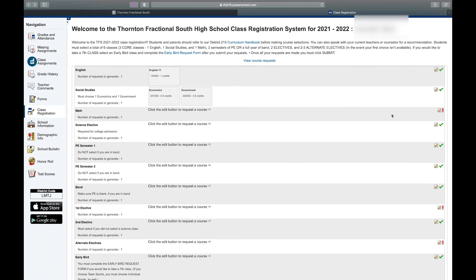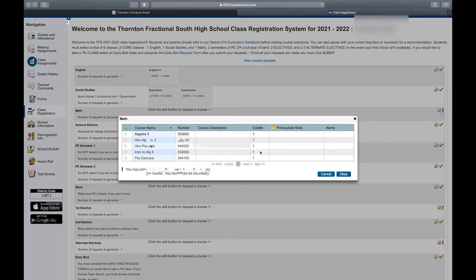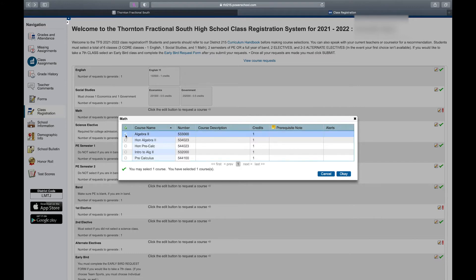Math is the next subject — I select the pencil. Again, we see these are all year-long classes, so I only need to select one. There may be times when there's an alert or a recommendation in here — your current math teacher may recommend one of these levels, so it will be bolded and your teacher's name will be here. I'm going to select Algebra 2 because I'm currently in Geometry. Your math teacher would be able to recommend that for you if it's not already in PowerSchool.